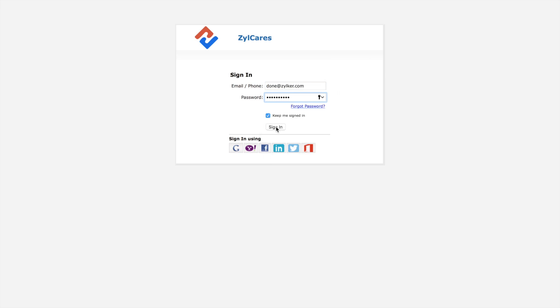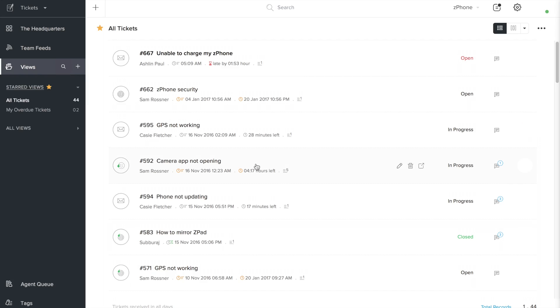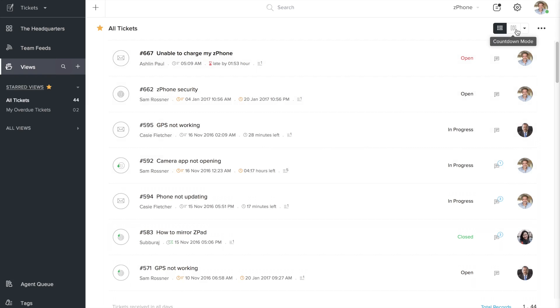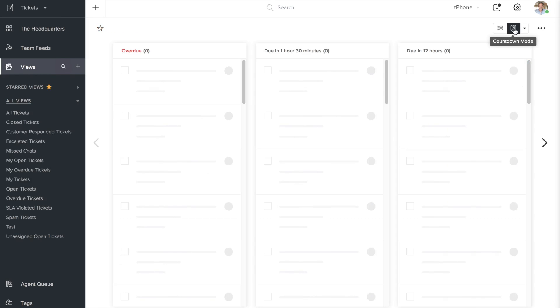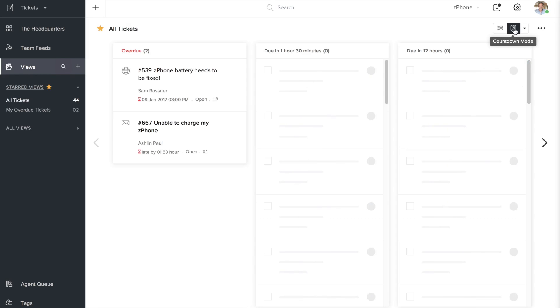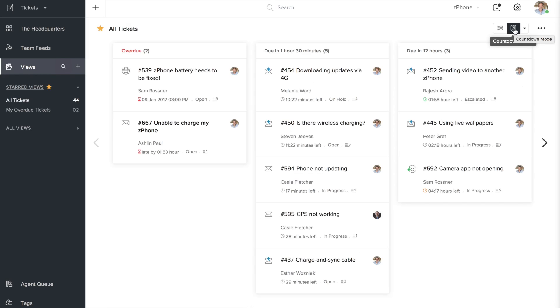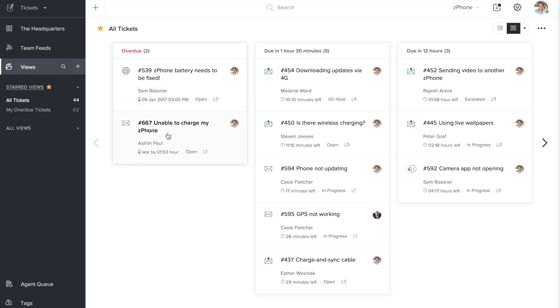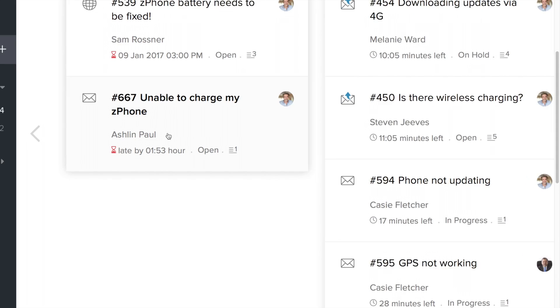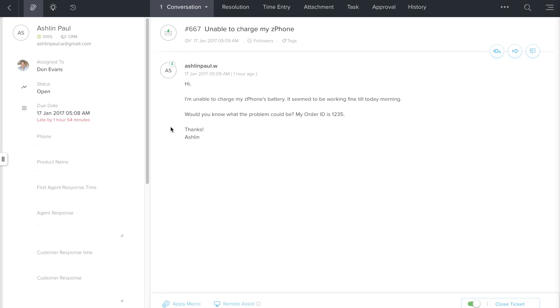Let's quickly log into ZohoDesk and here's the home screen that displays the list of tickets from your customers. Now we'll begin with the overdue tickets first. We can just head to the countdown mode by clicking on this icon here and you have the list of overdue tickets in the leftmost column. Let's say we choose this ticket to work on from a customer named Ashlyn Paul. So we'll quickly open up this ticket and there you go.